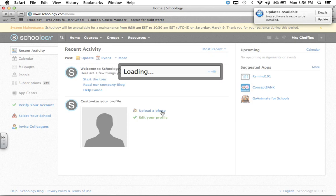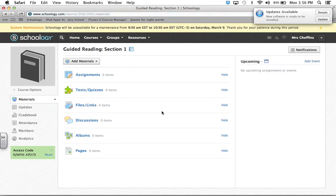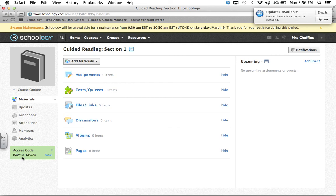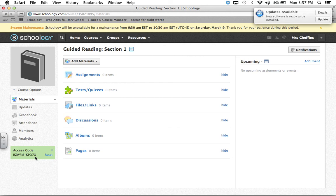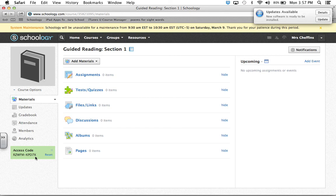So what it's going to do is give you a code to help invite your students onto it. Right down here in the bottom corner, right here, it says access code RZWFM-KPD7X. And what that does is it lets your students be able to sign in. So say I was a student that had one of these and I wanted to join this new group. What I would do is, let me show you what it would look like.